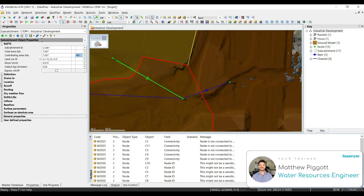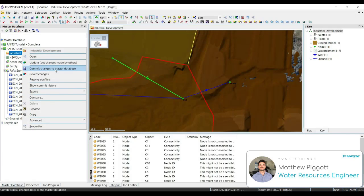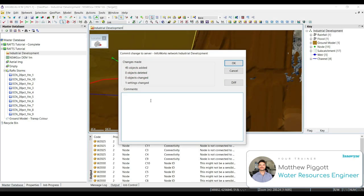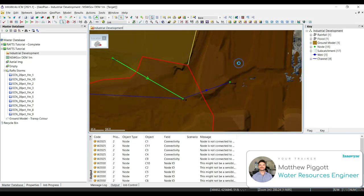Once we have done that, we're going to commit the changes to the master database. So we right click on our network, commit the changes, and we're going to add in a descriptive title in the comments. Workshop 3, XP rafts, model imported, and outfall added, and select OK.